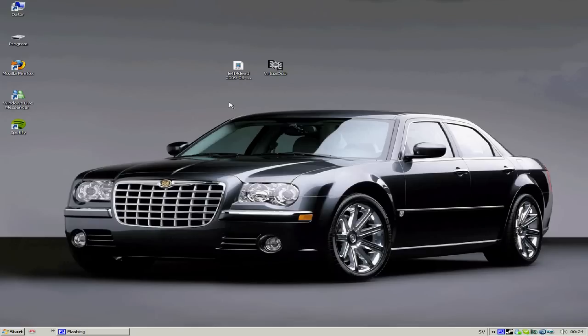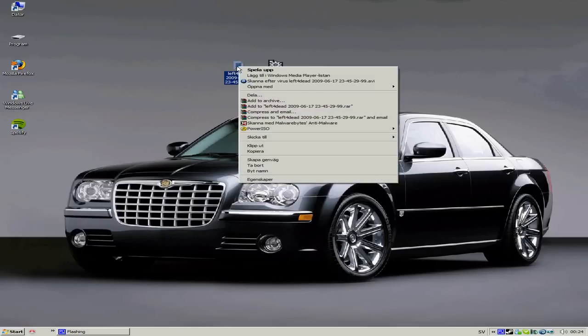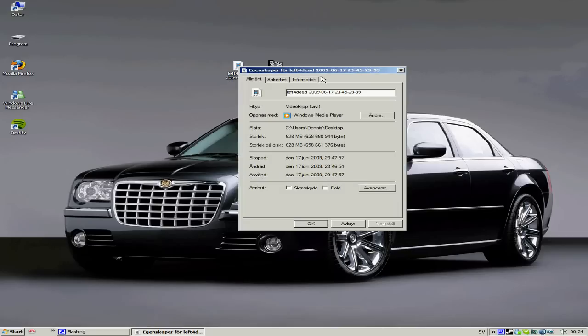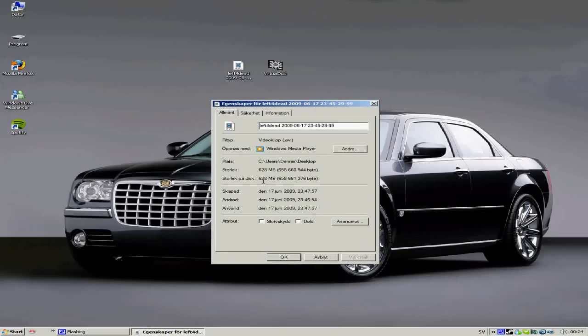Do you have a big file? If I take this FRAPS image from a game I took from Left 4 Dead, as you can see it's 628 megabytes. I could actually resize that to under 100 megabytes even. Do you want me to show you?